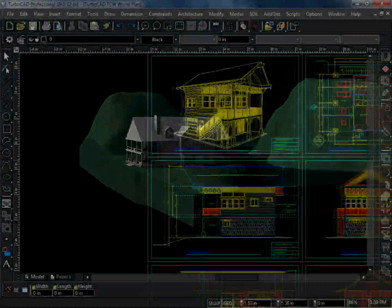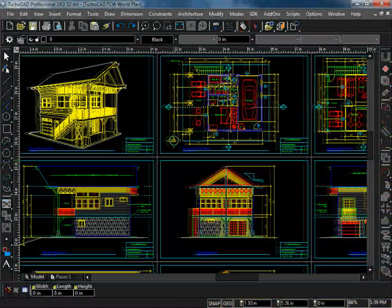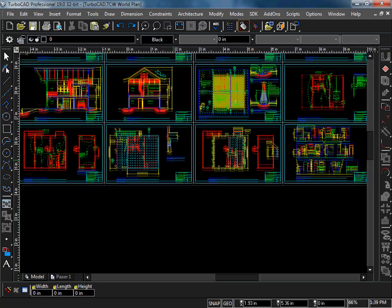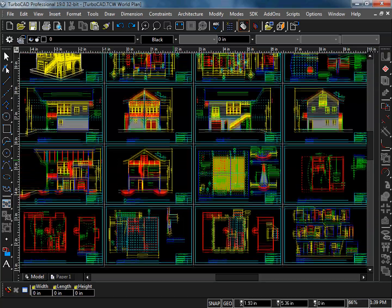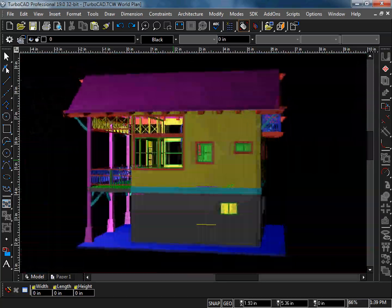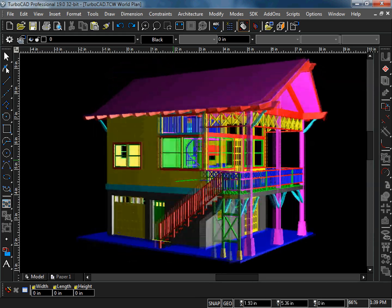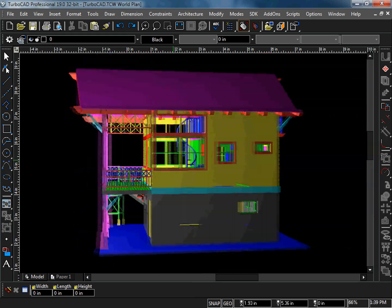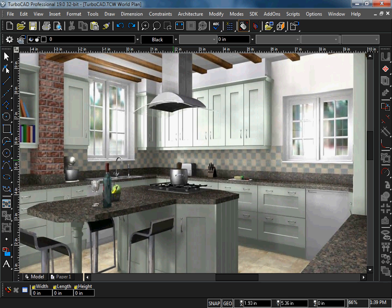Whether you're an architect, builder, civil engineer, or novice home designer, TurboCAD has practical tools for all your architectural design needs. To get the most out of these valuable tools, check out TurboCAD.com for training and add-on products specific to architectural design.